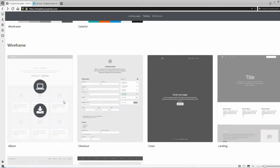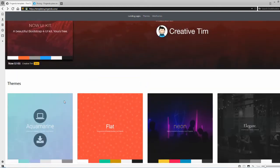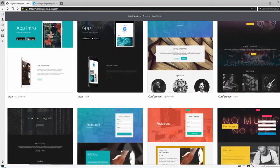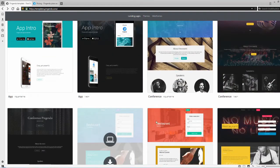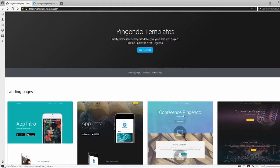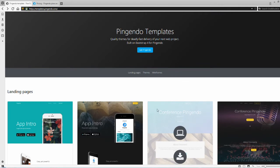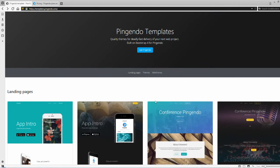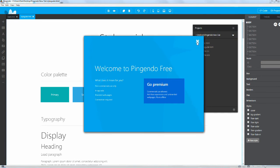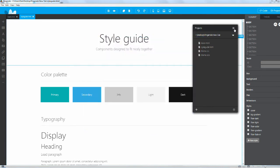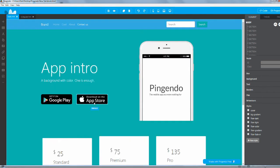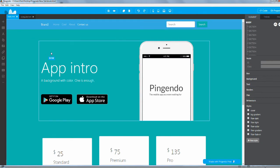These are all free and they're completely customizable. Once you open them in Pingendo you can add more widgets, change the colors, change the images. You can do pretty much anything you want.